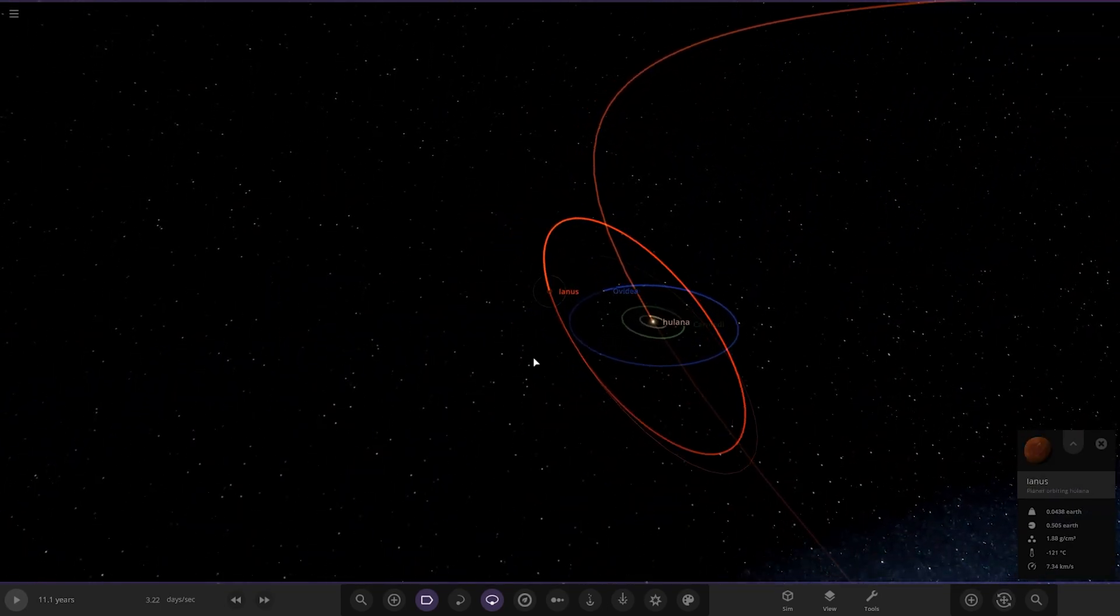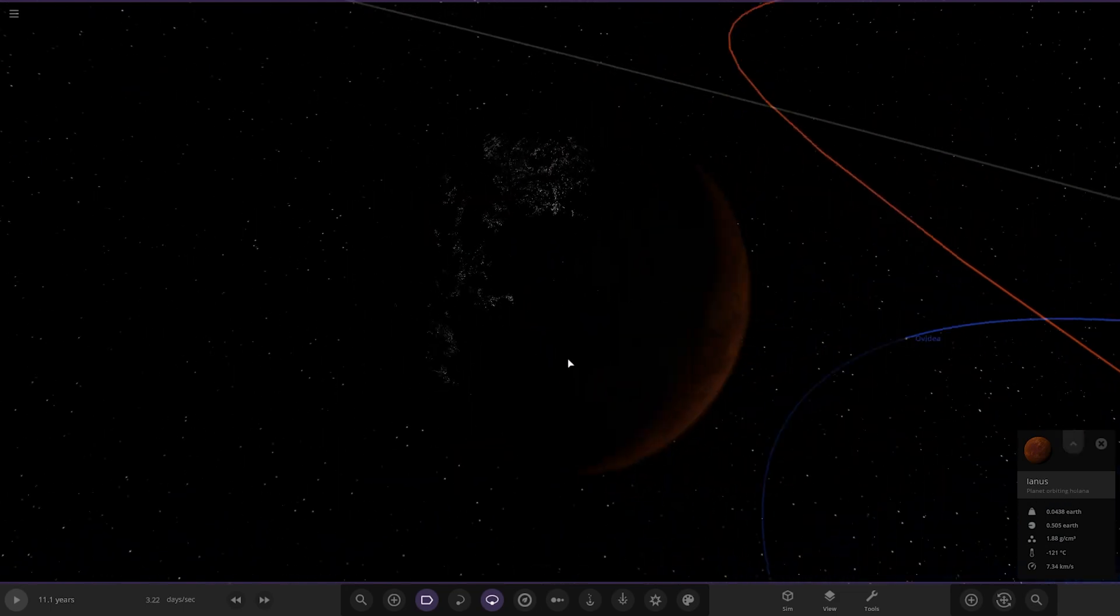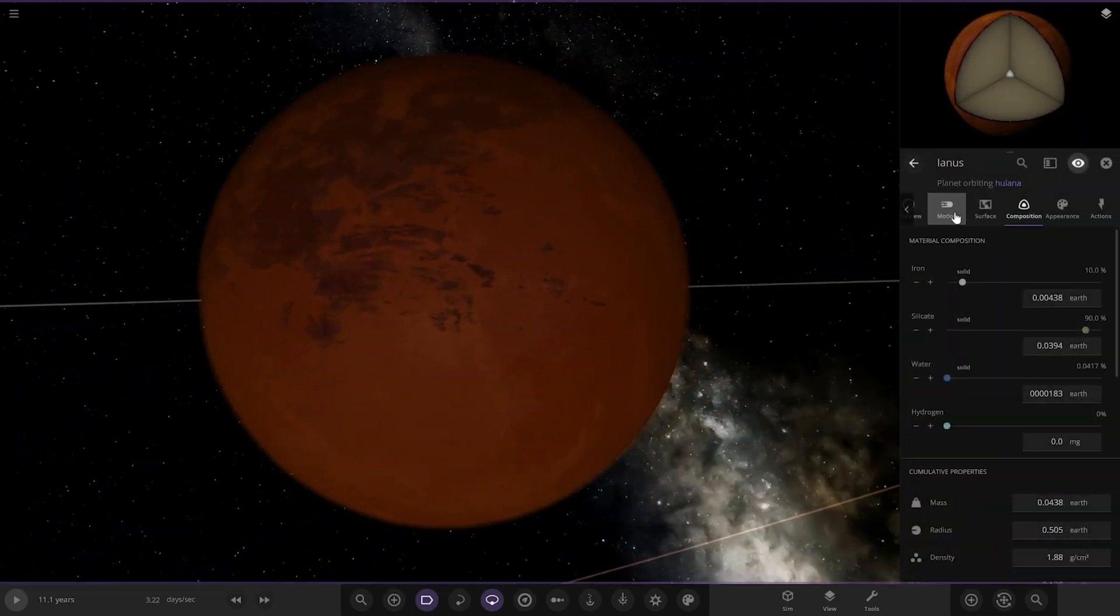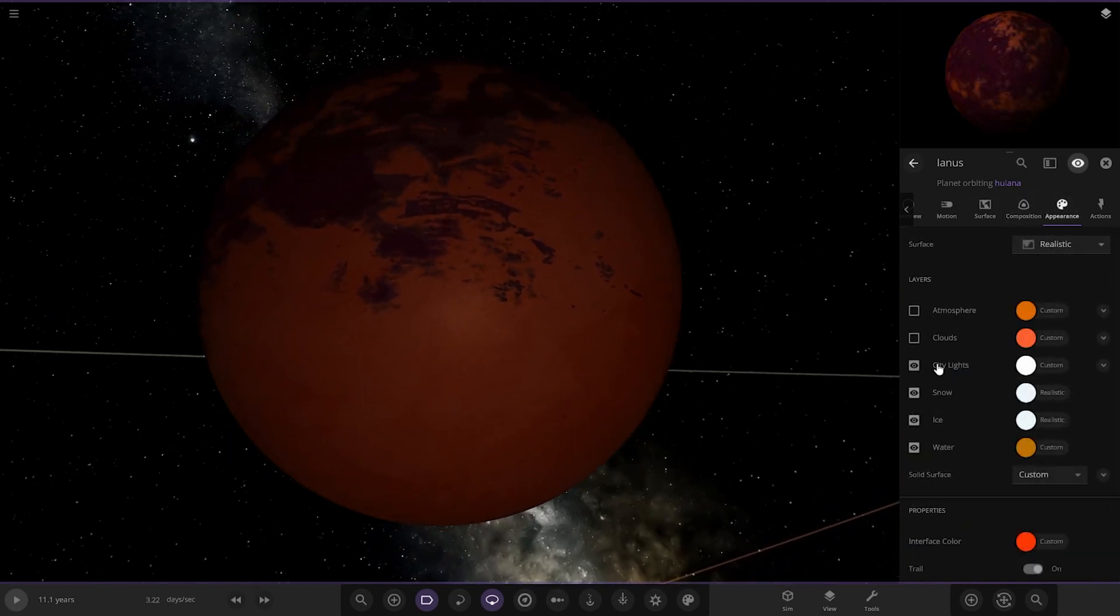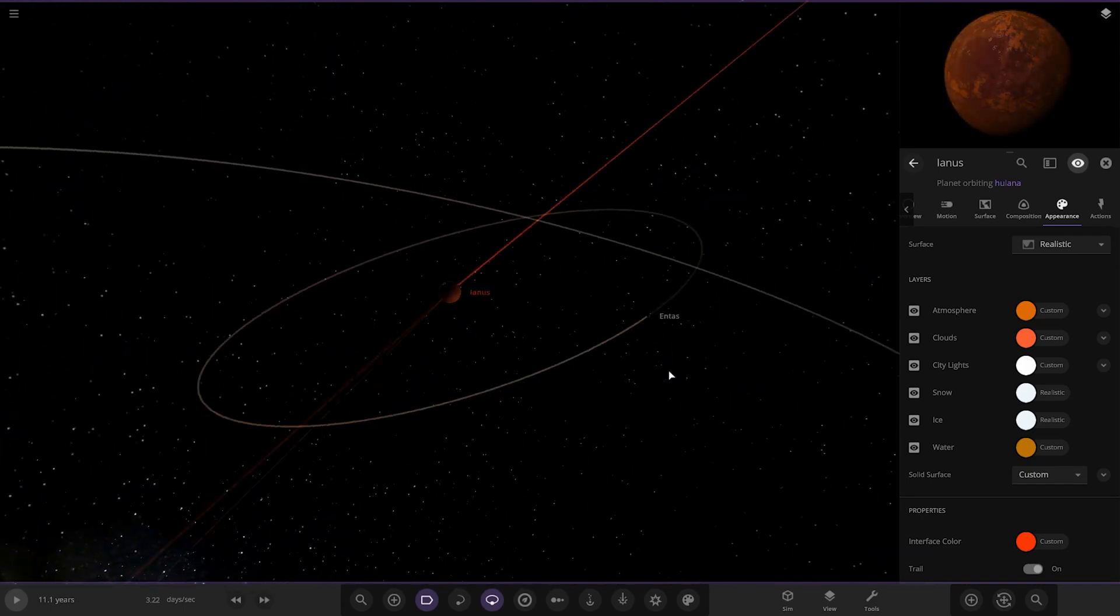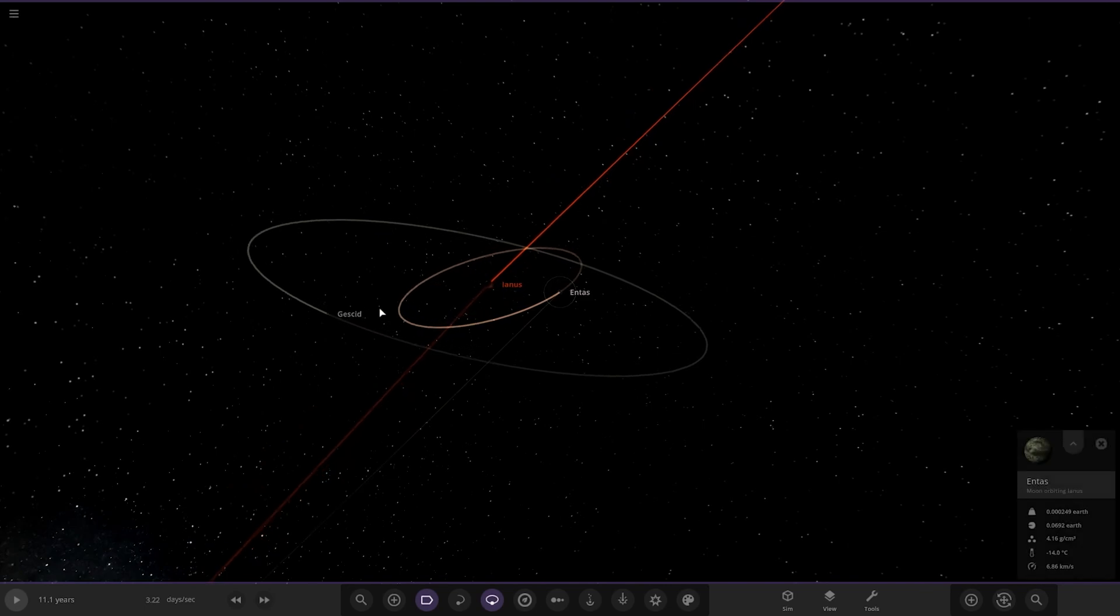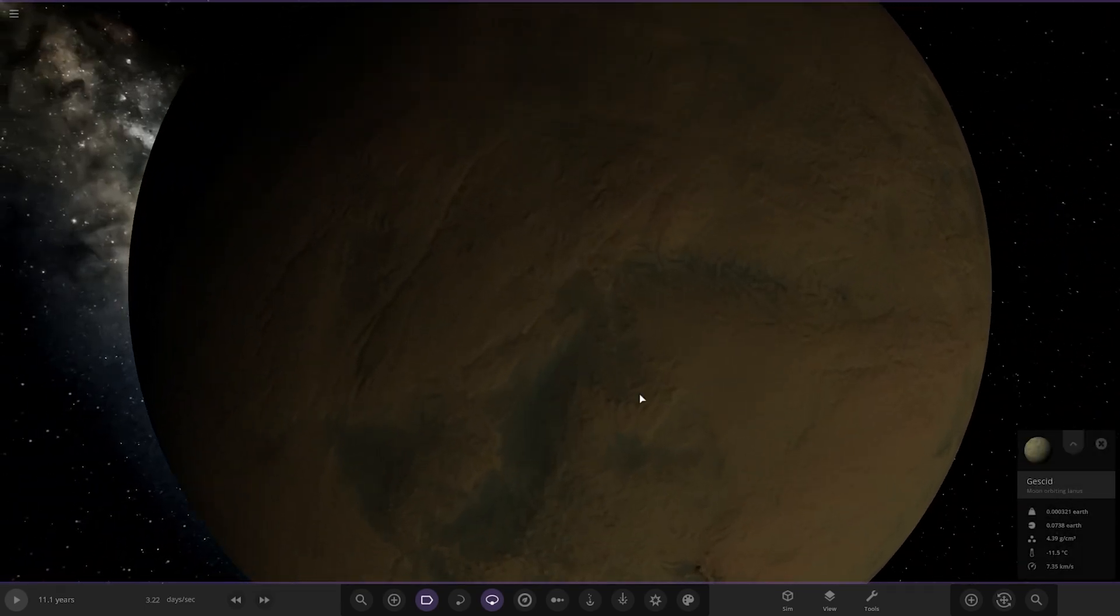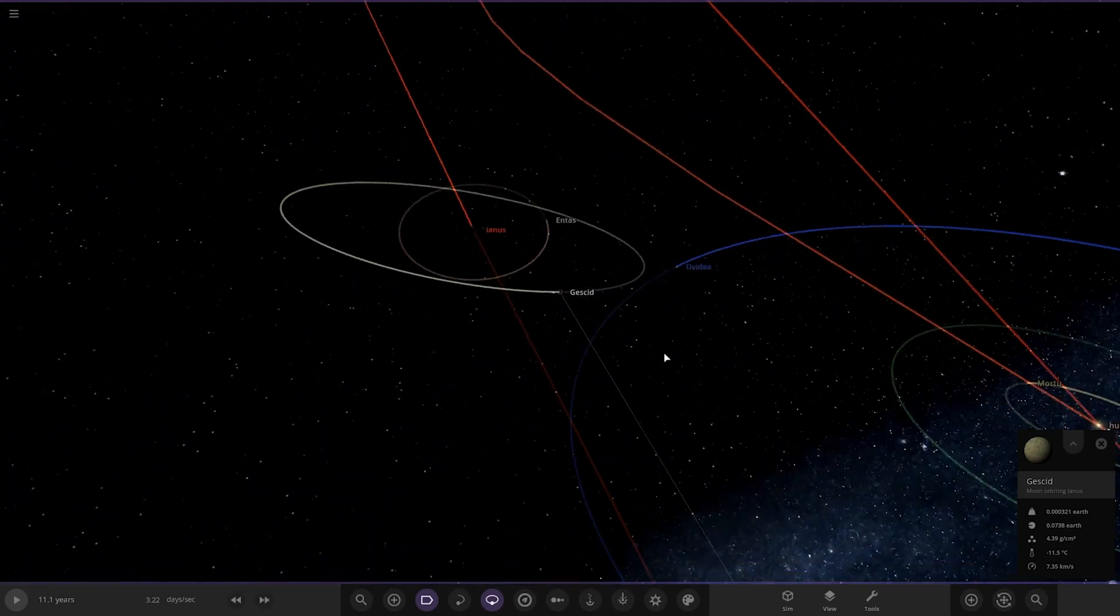Next we've got Ianus over here. So that looks like it's got an orange ocean to it actually underneath there. That's definitely an orange ocean. Look, we'll turn the water off here. Nice. Then we got this one, Entas, and then we got Gesskid over here as well. Looking good.